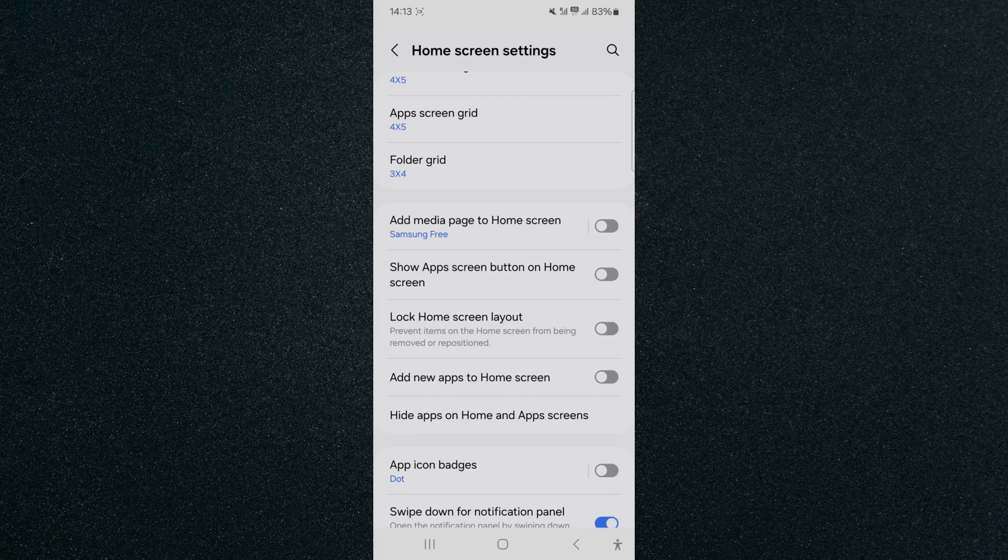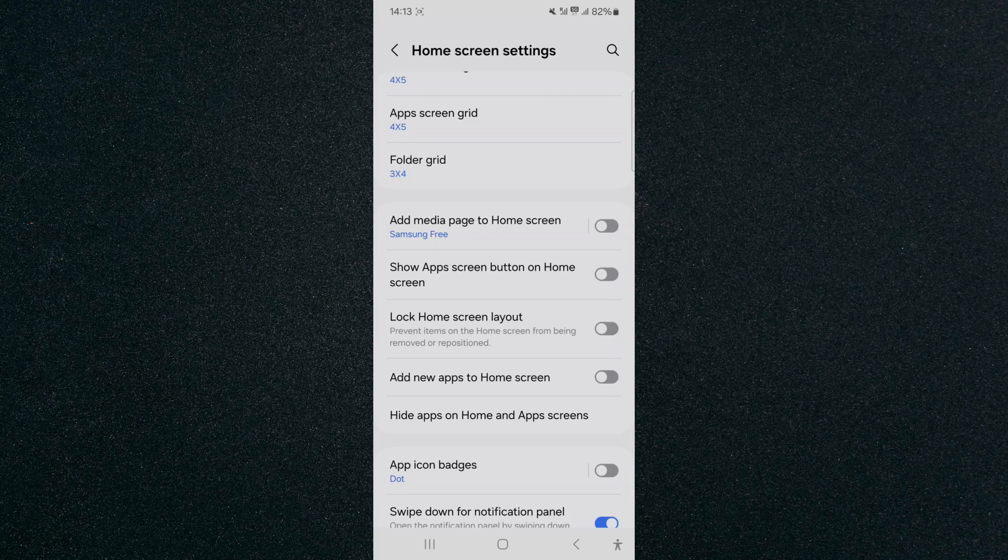And yeah, that's pretty much it. That's how to hide the Apps Button on Home Screen on Android. If you have any questions, please let me know down in the comments below, and I'll do my best to help you out.